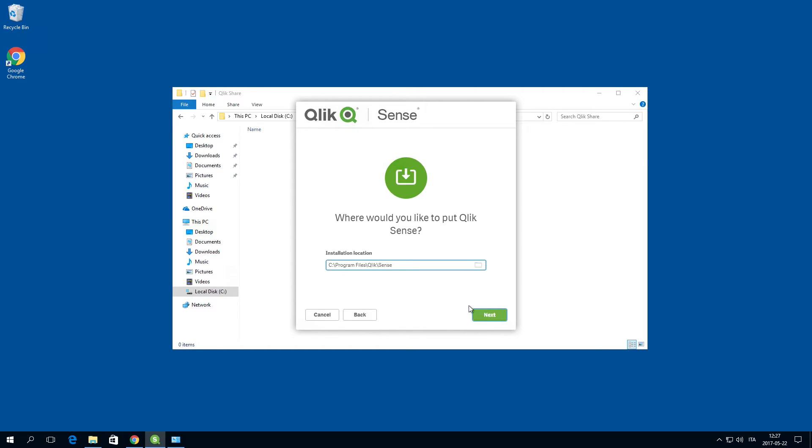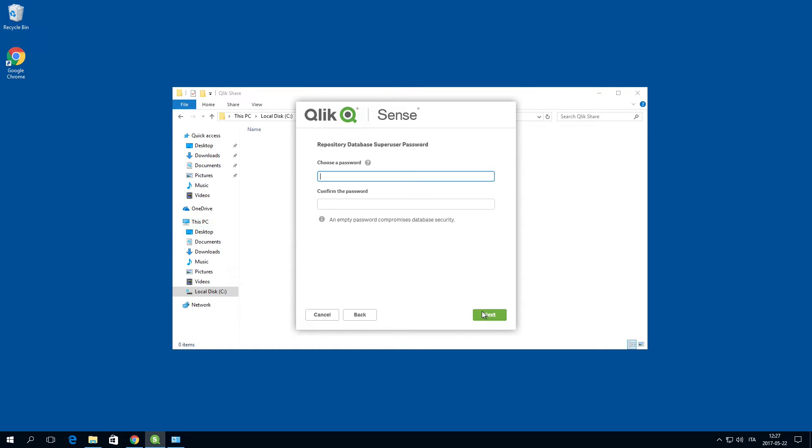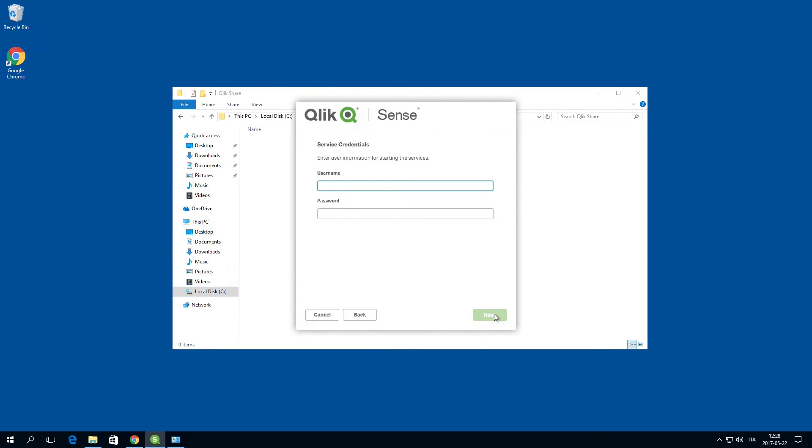Define the Qlik Sense installation location or leave it to be installed at the predefined location. Define a password for the repository database super user. Enter the user name and password for the dedicated service account to run the Qlik Sense services.